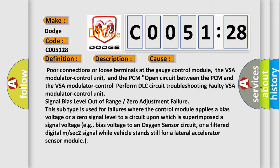Signal bias level out of range or zero adjustment failure. This subtype is used for failures where the control module applies a bias voltage or a zero signal level to a circuit upon which is superimposed a signal voltage, e.g., bias voltage to an oxygen sensor circuit, or a filtered digital M or SEC 2 signal while vehicle stands still for a lateral accelerator sensor module.